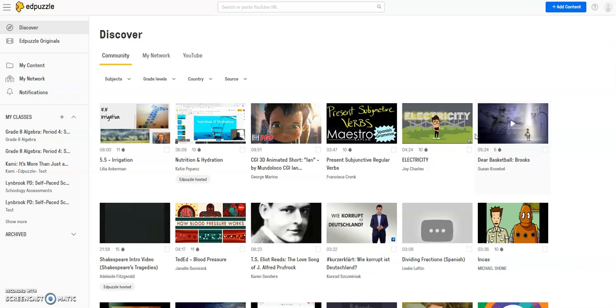...that you want your students to watch, but you want to make sure they're watching it, you can incorporate YouTube videos into Edpuzzle as well.